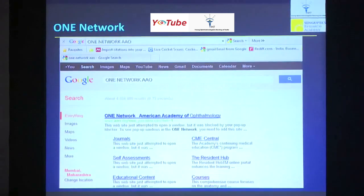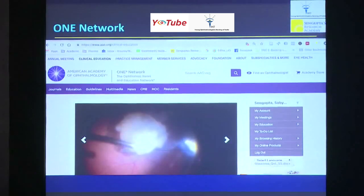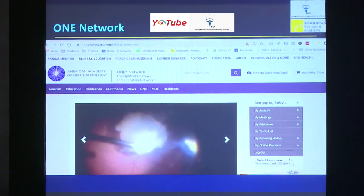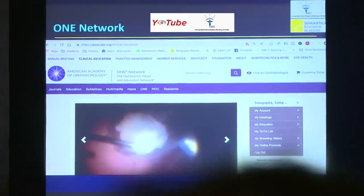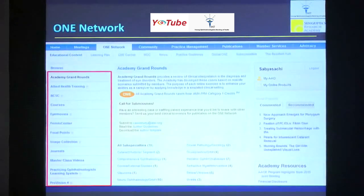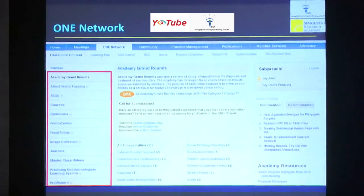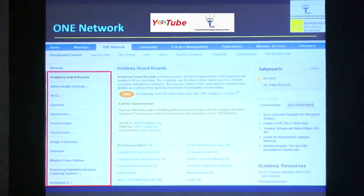Of course you can Google and get to the ONE Network. This is the home page as of yesterday — this is basically how it looks. On the top right you can see my name and that I have logged in, so you need to have a login and a password. I'm sure most of you have seen this, but I'm actually going to take you a little bit through the website to tell you that there is so much more that you can do with this.